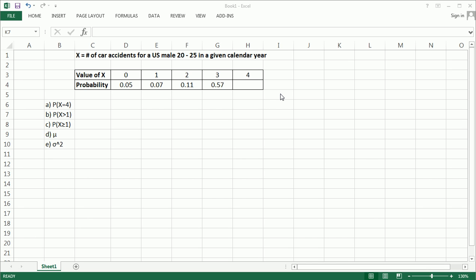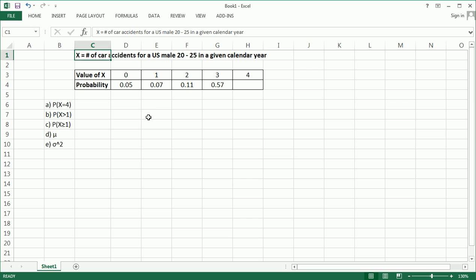Hi guys, in this video we're going to be talking about discrete random variables and specifically we're going to look at the probability distribution of x here as I've defined it.